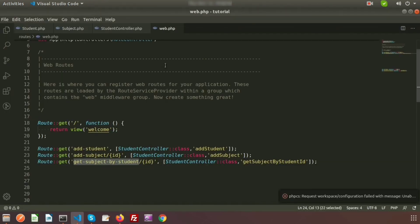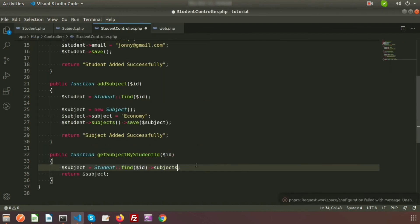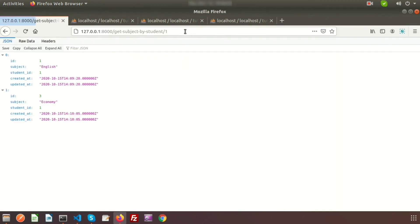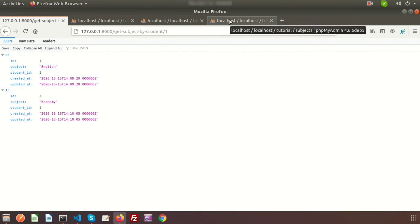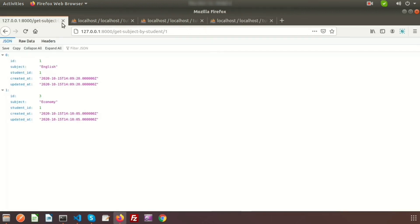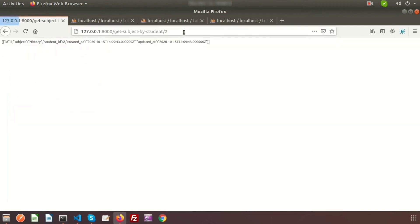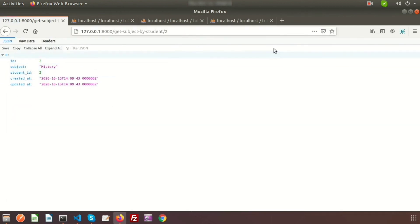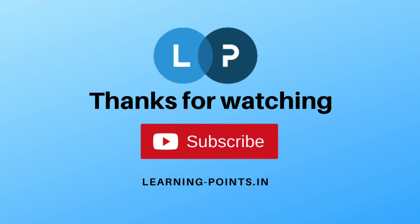There was a small mistake — we need to use 'subjects' (the method name). Running the URL for student ID 1, we get English and Economy. Checking the database confirms two subjects for student 1. For student ID 2 we get History. That's all about Laravel one-to-many relationships. Next we will learn about Laravel many-to-many relationships. If you have any queries, please comment, and please like and subscribe for upcoming videos. Thanks for watching, bye bye.